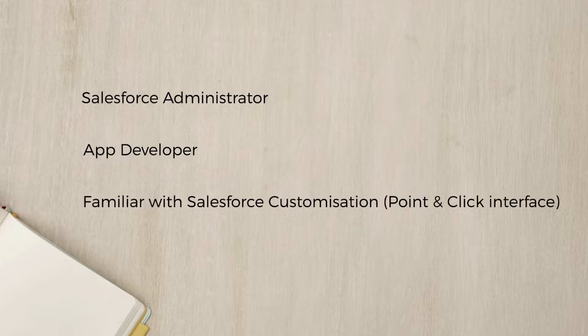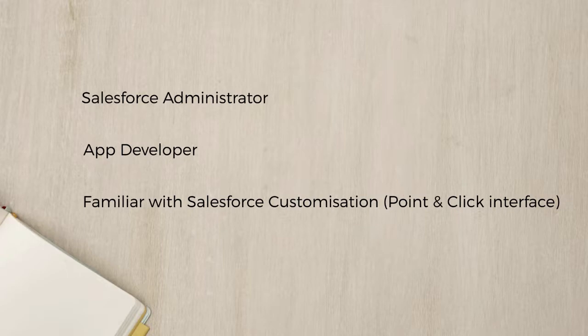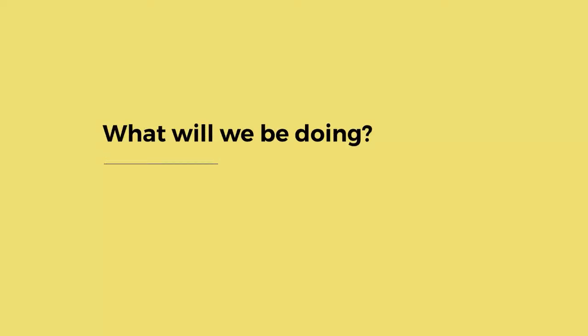If you are familiar with the Salesforce interface and customization and want to learn how to build Visualforce pages and build custom logic using Apex classes and triggers, or simply bolster your knowledge with a valuable set of skills, you're in the right place.